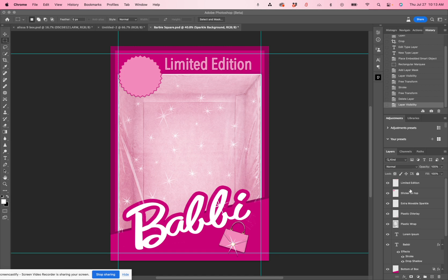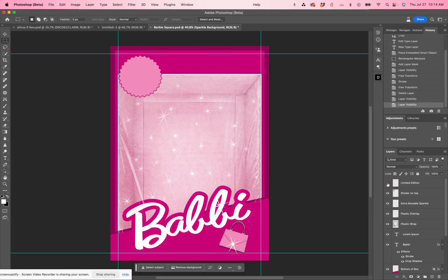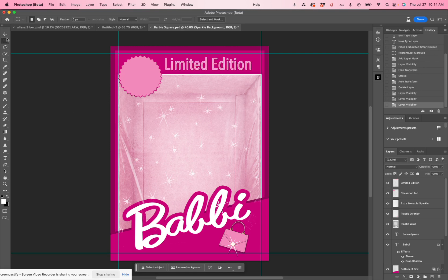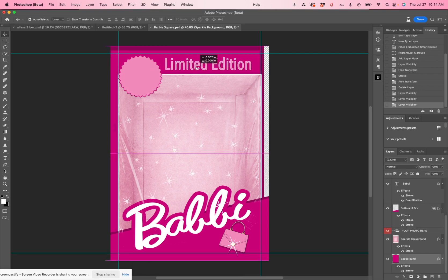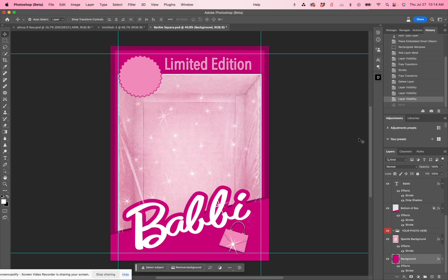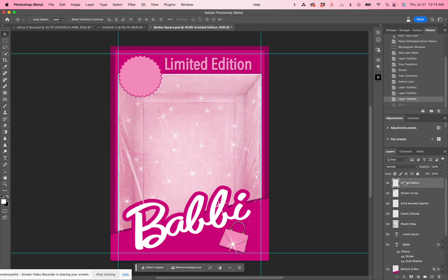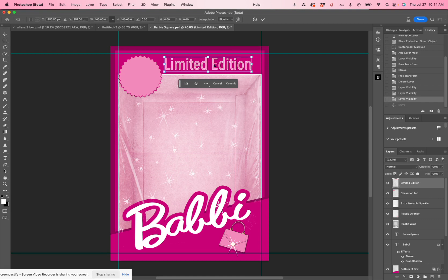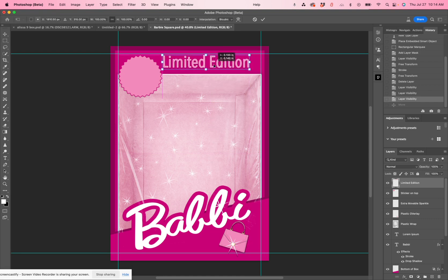When you open up the template, you'll see that everything is editable. This 'limited edition' text is not editable, but you can turn it off just like that. It's in the right side on the top of the layers panel. You can add in any text that you want there. You can turn it back on, use your move tool to move it around, or go to Command T and you can move it around. It's Photoshop, so the sky's the limit.